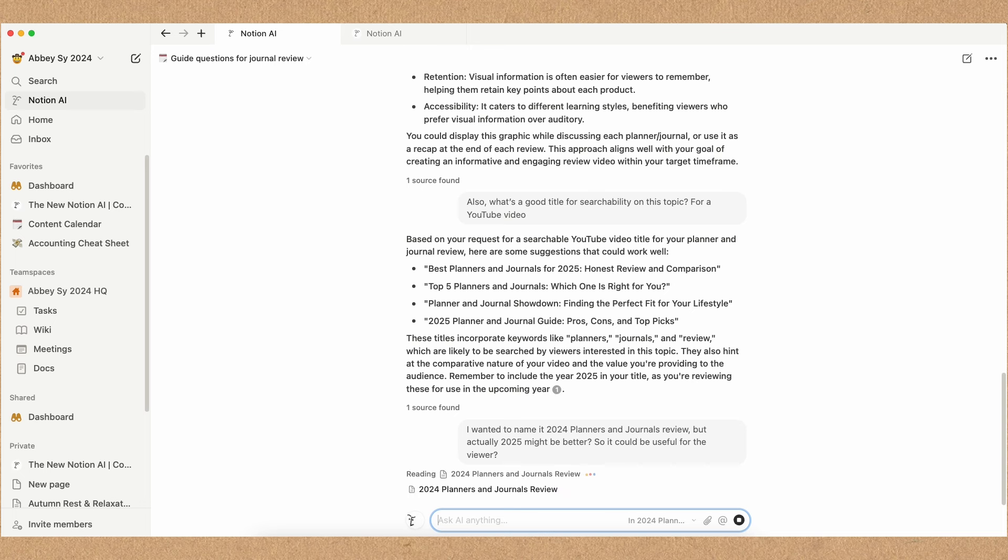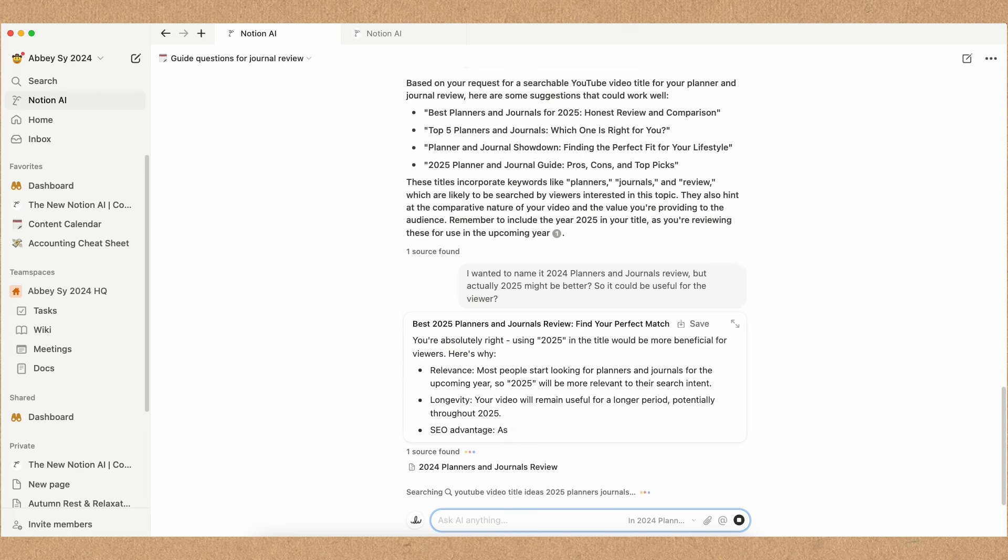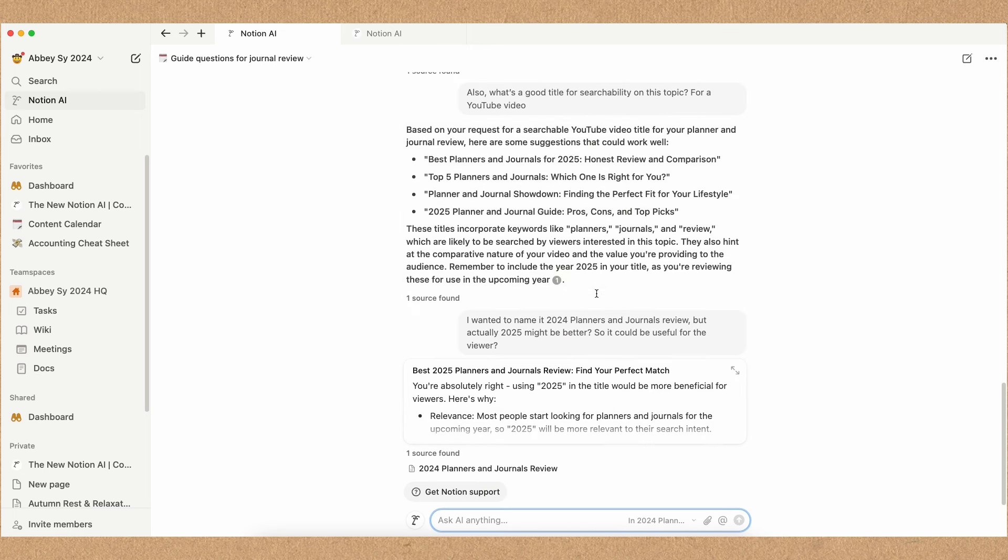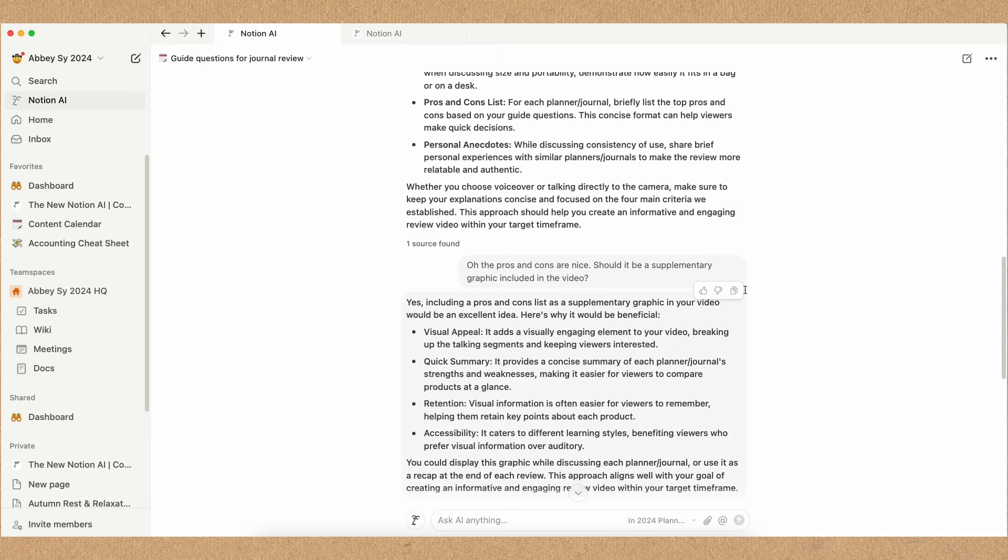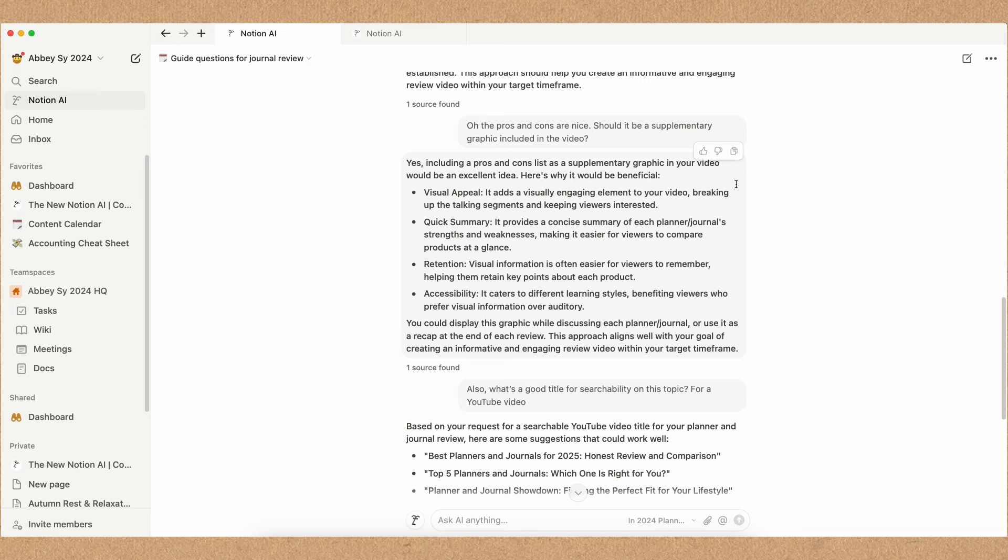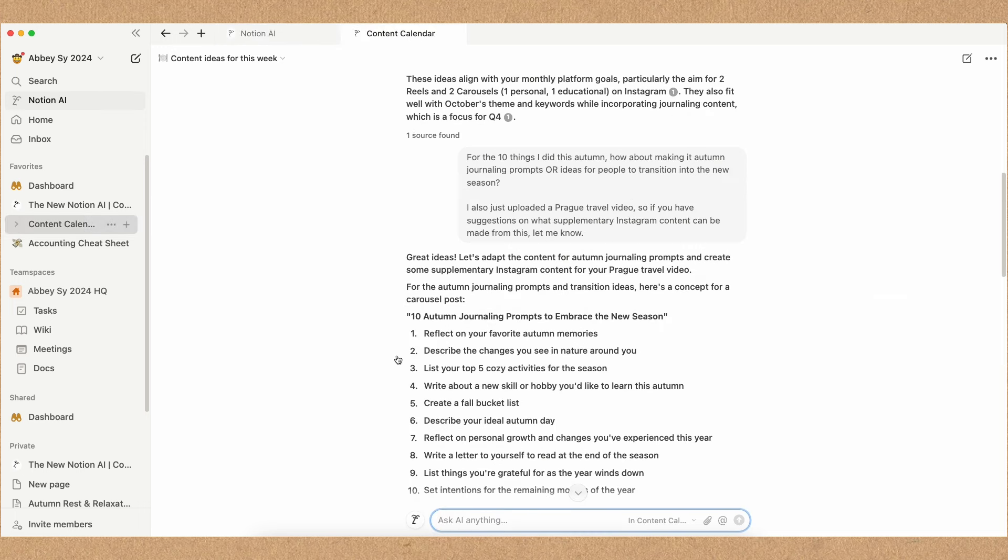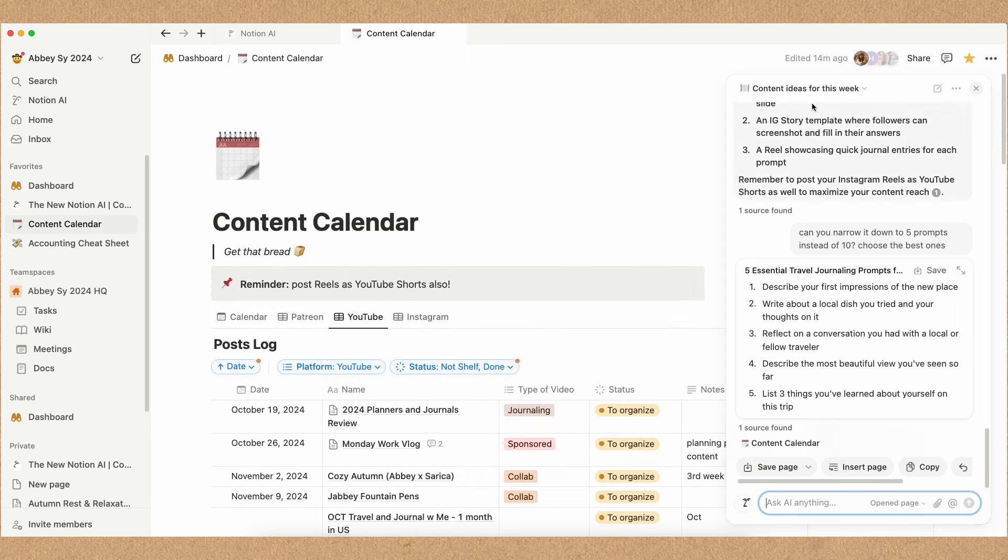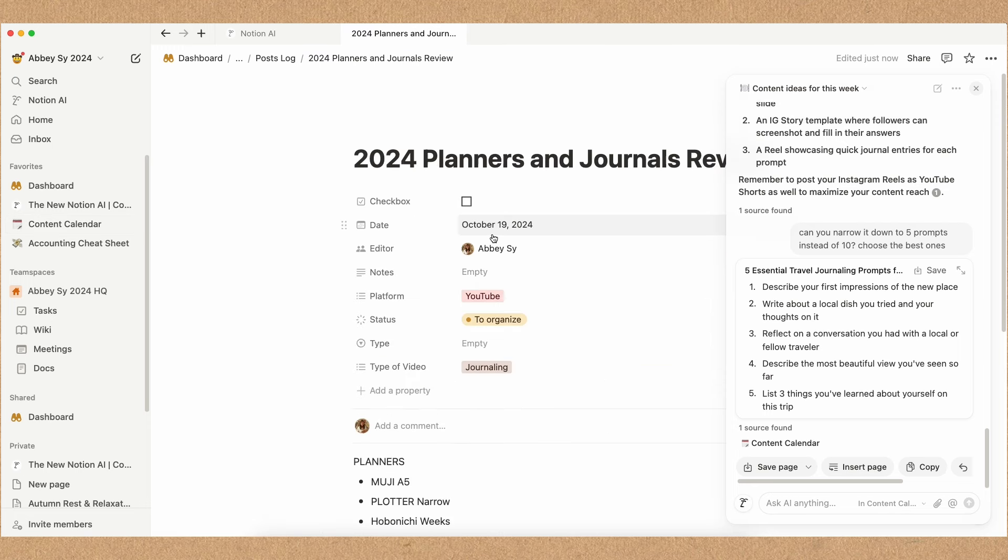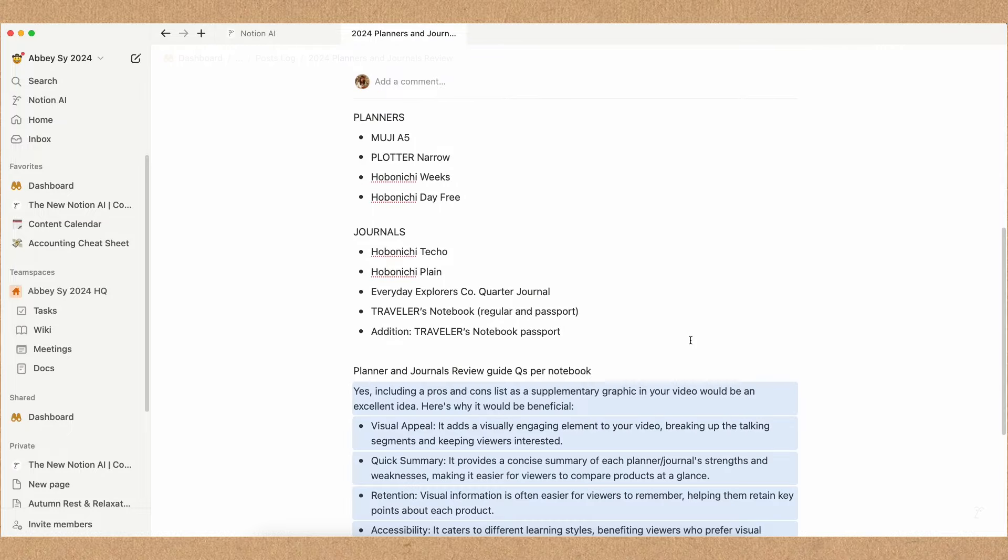But then thinking about it, actually it makes more sense with search and also with the longevity of the video itself if I put 2025, because the reason I make these reviews is for people who want to consider choosing what 2025 planners or journals they would like to be using. It's a small change, but it significantly enhances the video's long-term relevance and hopefully it will improve its searchability. So I wouldn't have thought about this if not for Notion AI, and it really shows that the power of AI and content strategy offers a lot of perspectives that might not immediately come to mind when it comes to me thinking of these ideas with all of the processes that go behind making a specific video.